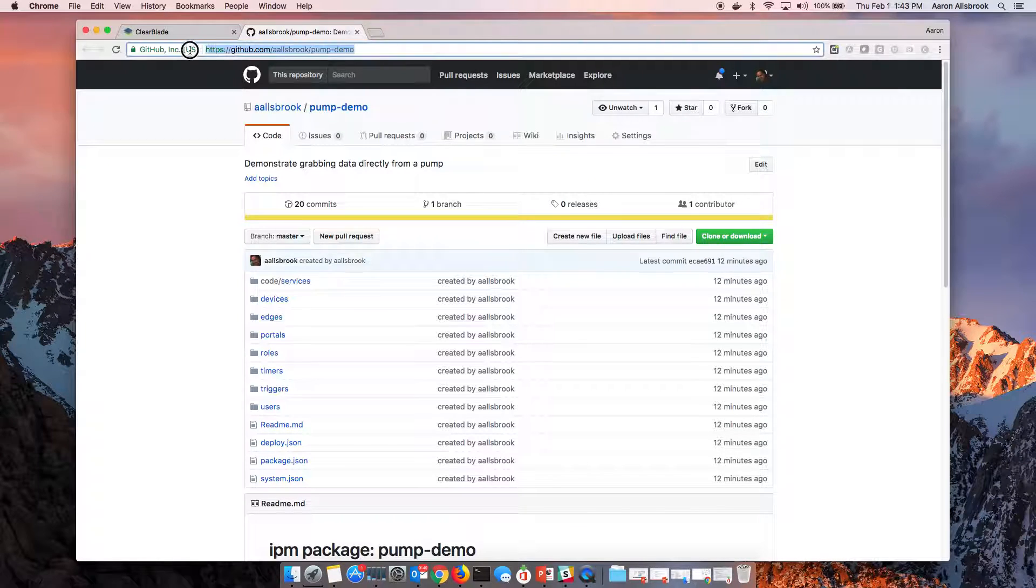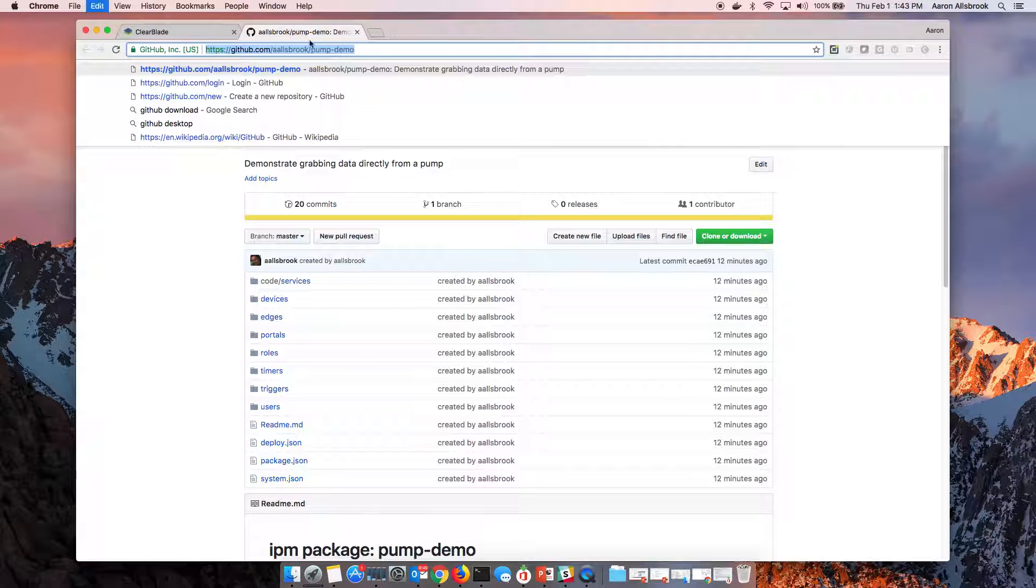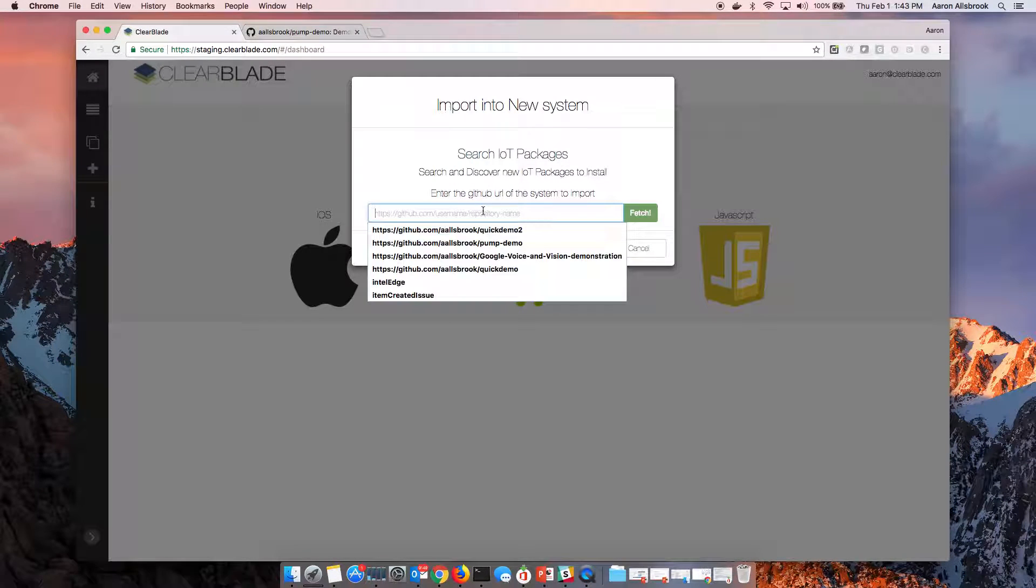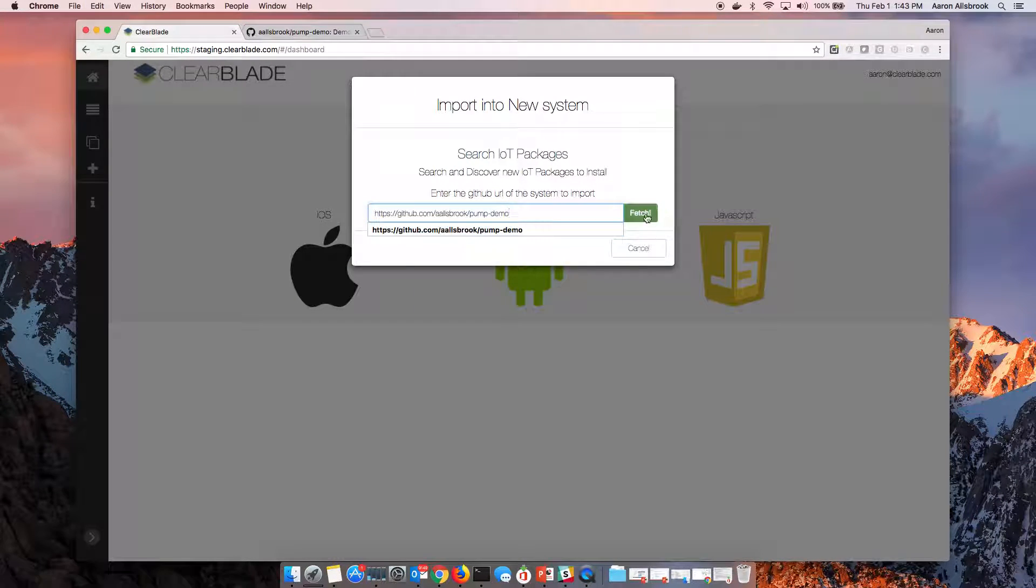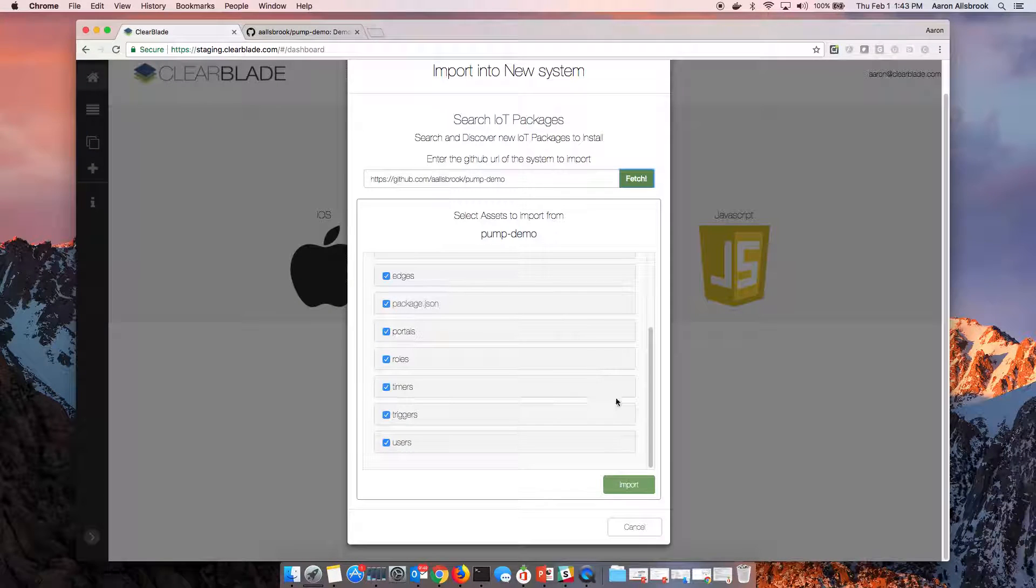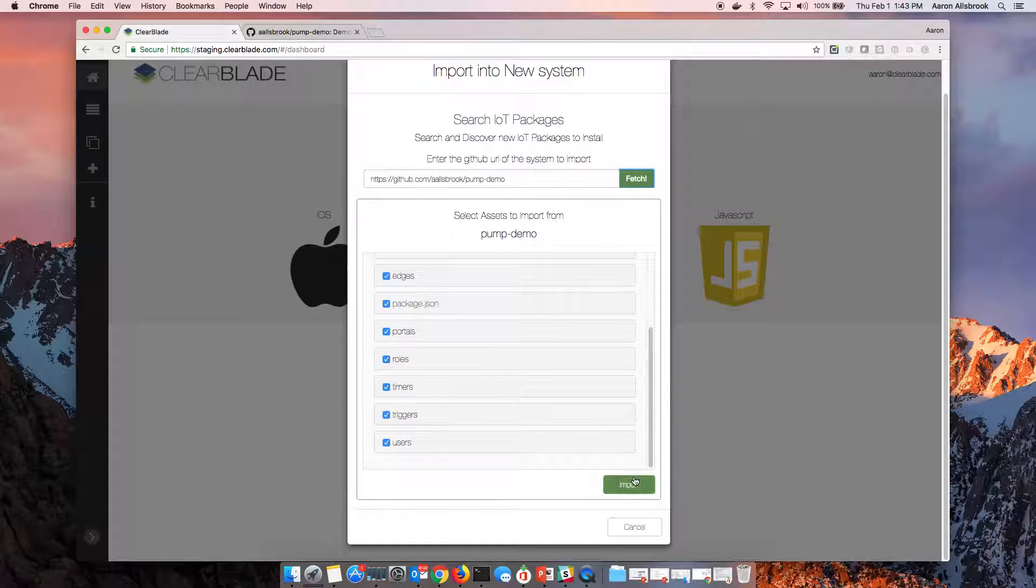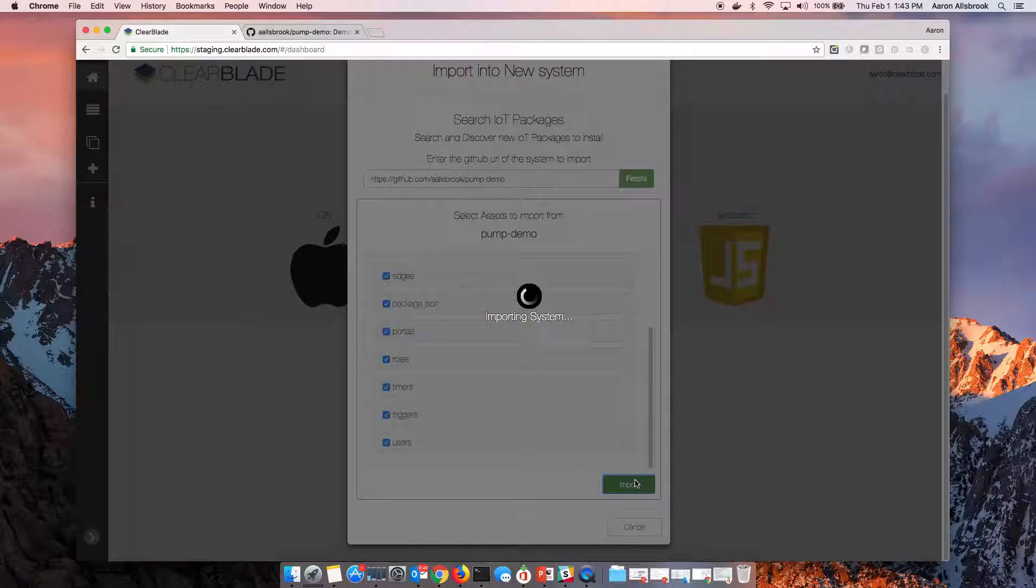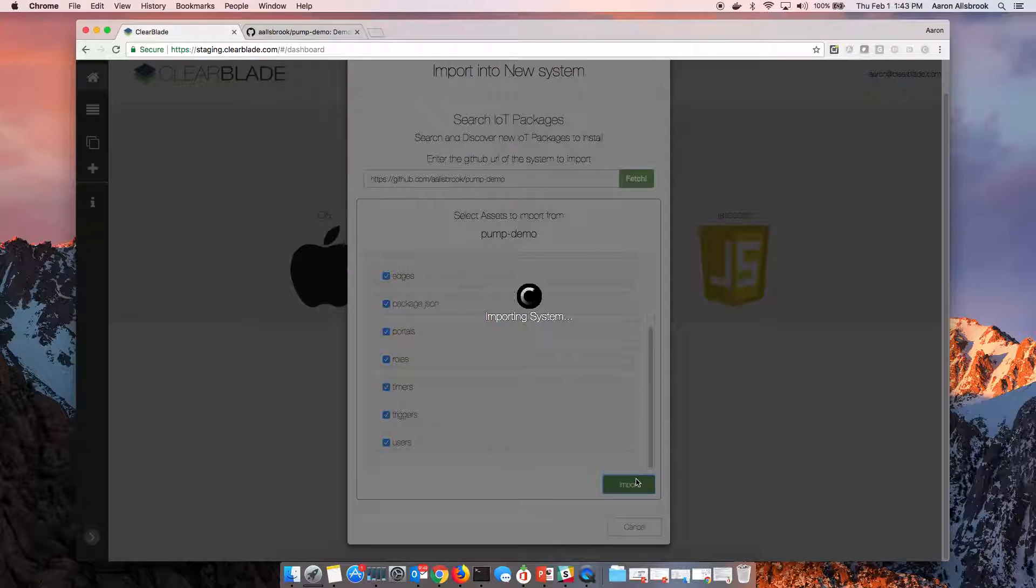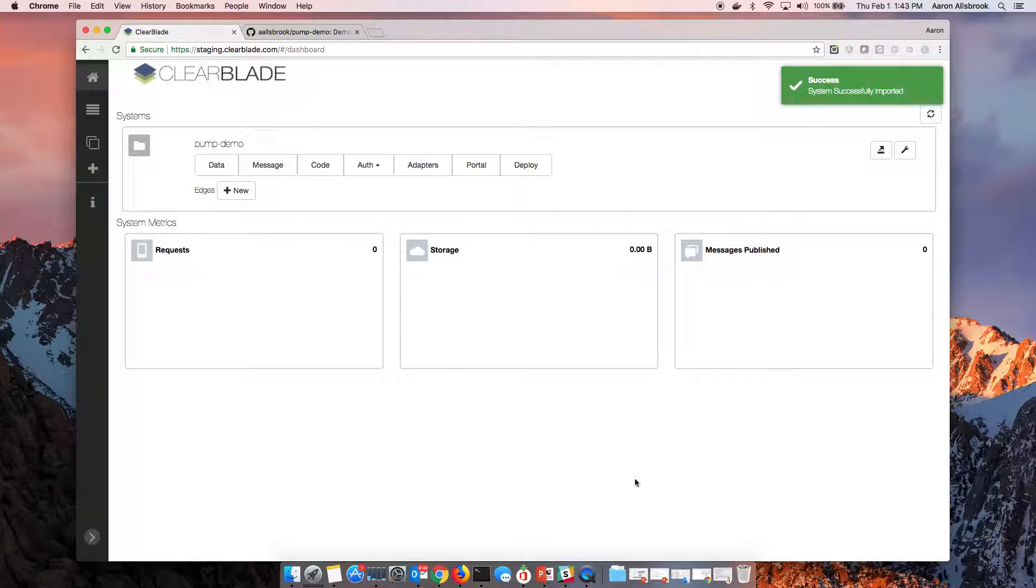I've got it shared right here and I'll just drop that URL in. We'll ask it to fetch that asset and then see that we can import it. This includes all the assets you would expect, like the visualizations, the logic, the edge definitions, the devices, all that stuff comes in already for us.